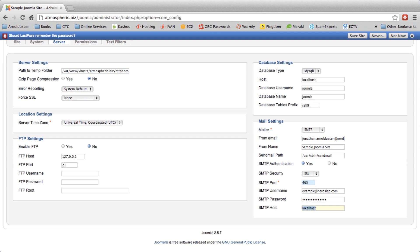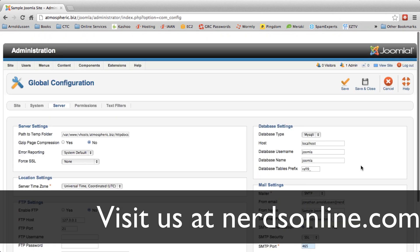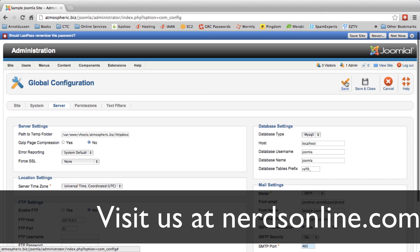Lastly, you want to put in the SMTP host to be your SMTP provider which in our case is mail.nerdsisp.com. You can then save and you're all done.